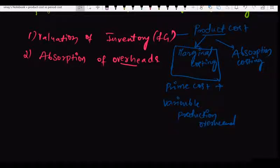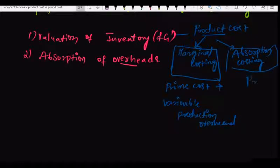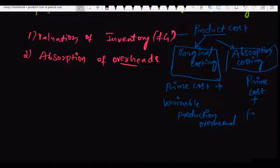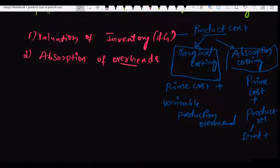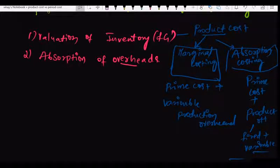Or if you are following absorption costing, the product cost is prime cost plus production overheads — and those overheads can be both fixed and variable. This is the part we already discussed.